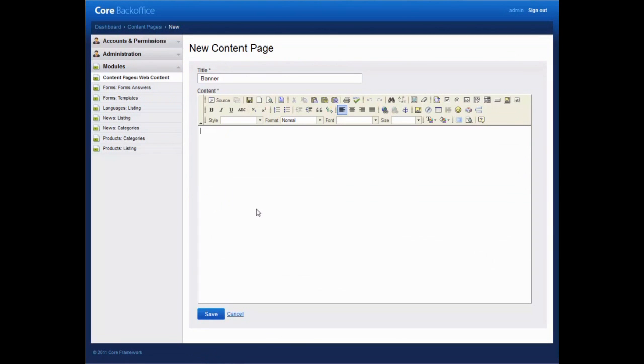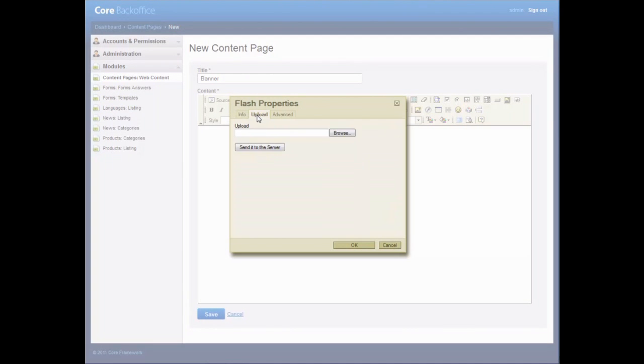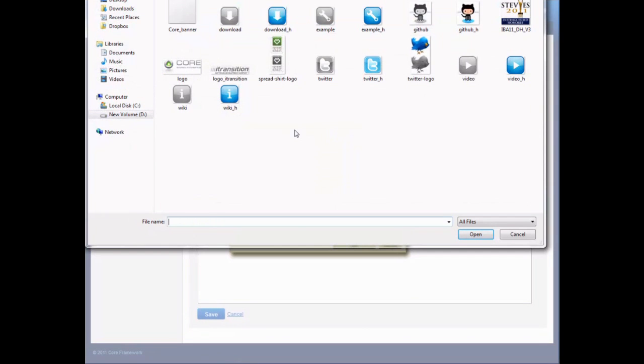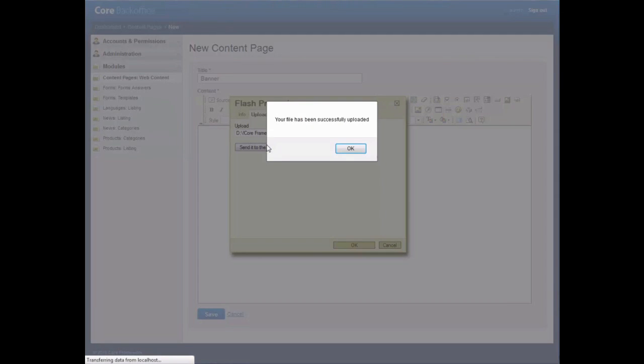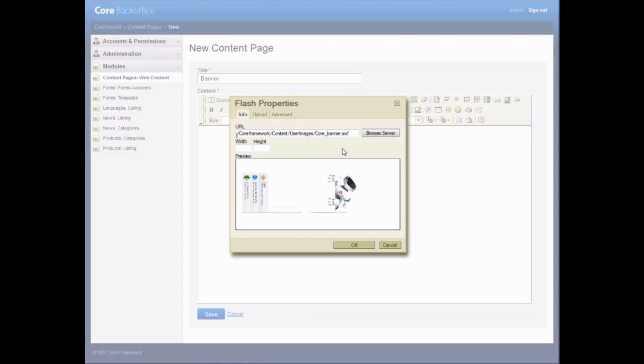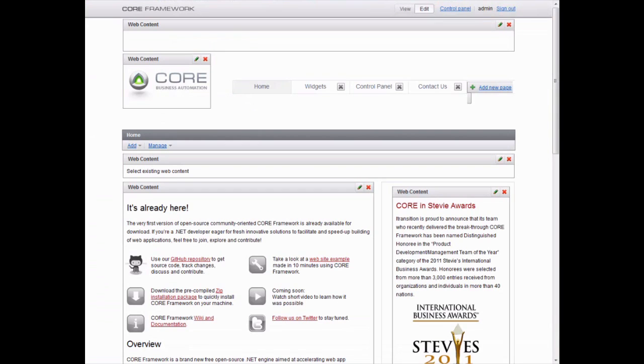In the WYSIWYG editor, click the Flash icon and change the Flash properties in the pop-up window. In the Upload tab, select the path to the Flash video stored locally on your computer. Set the custom size of the banner. Click OK. And save. We're almost done.